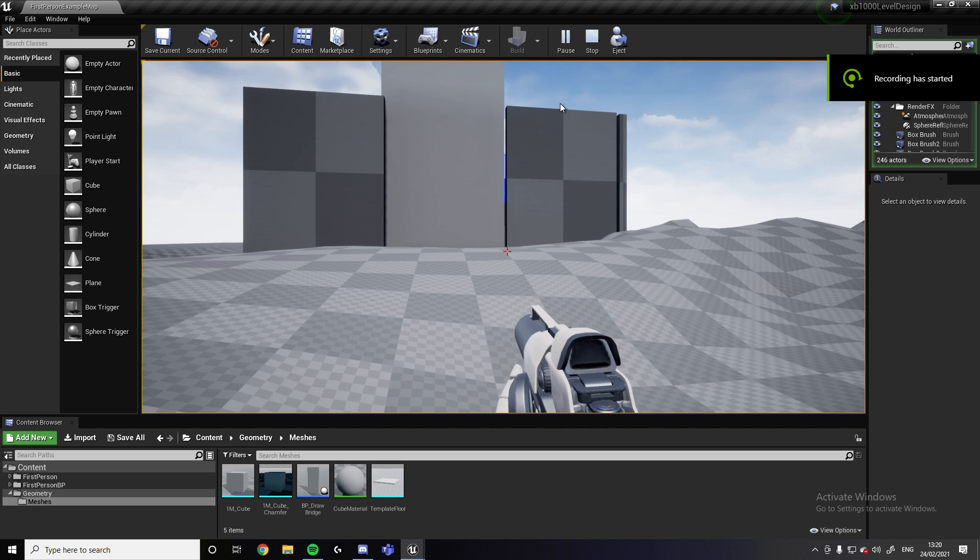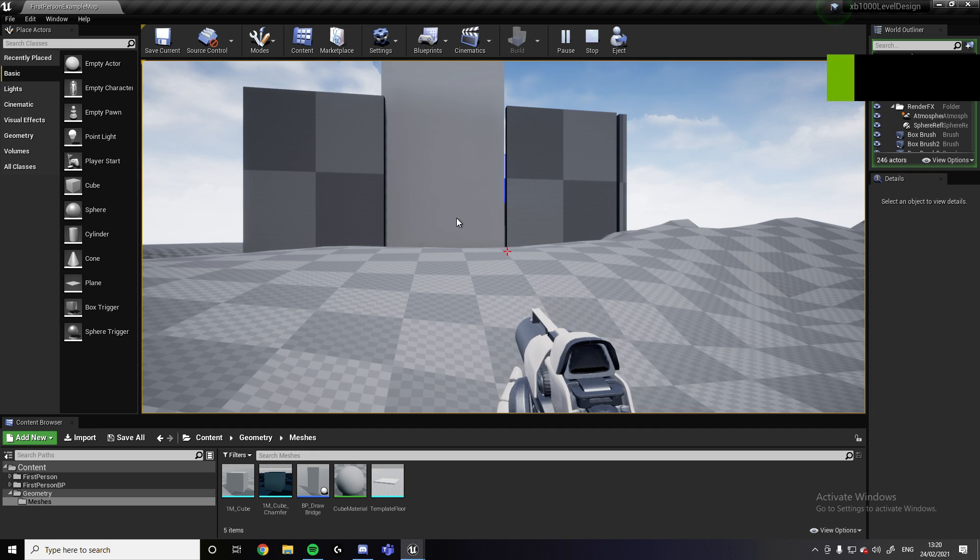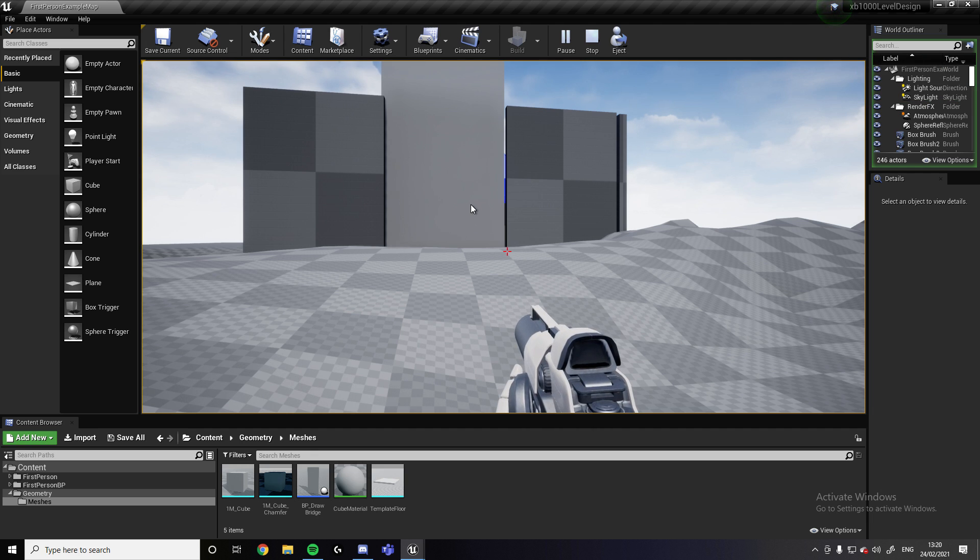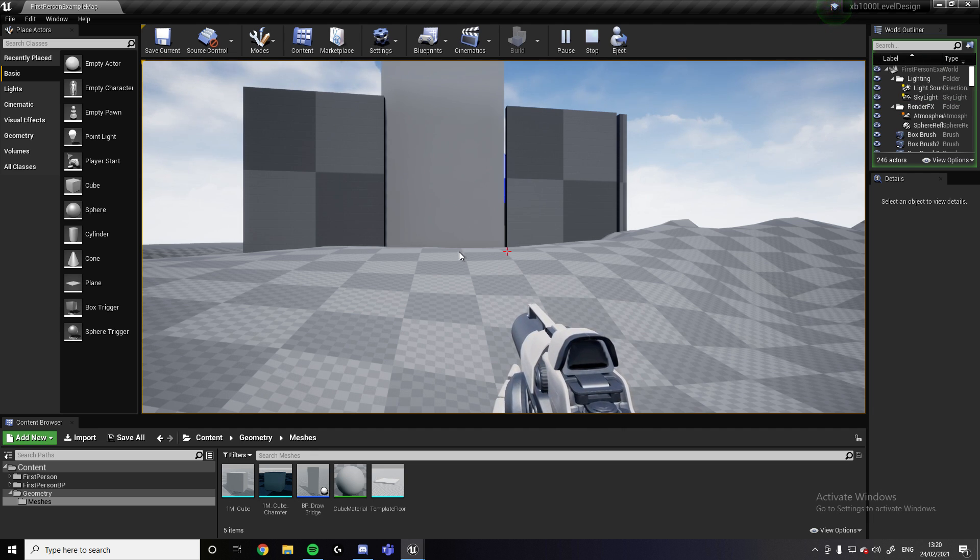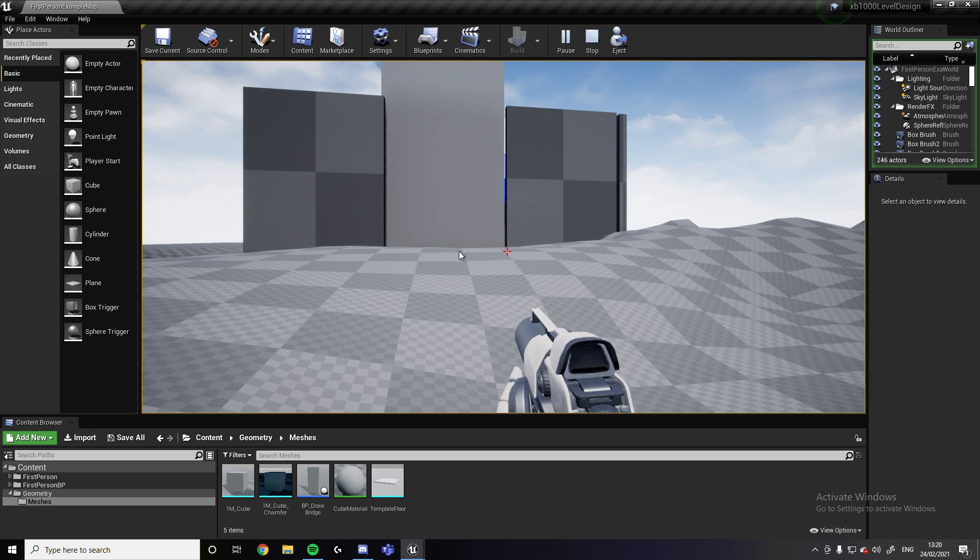Hello, my name is Junaid Hussain. This is for XP 1000 and this is the walkthrough for the level I created in UE4.